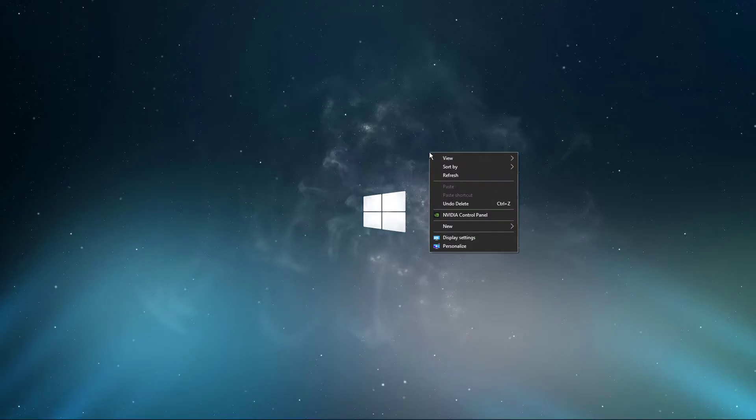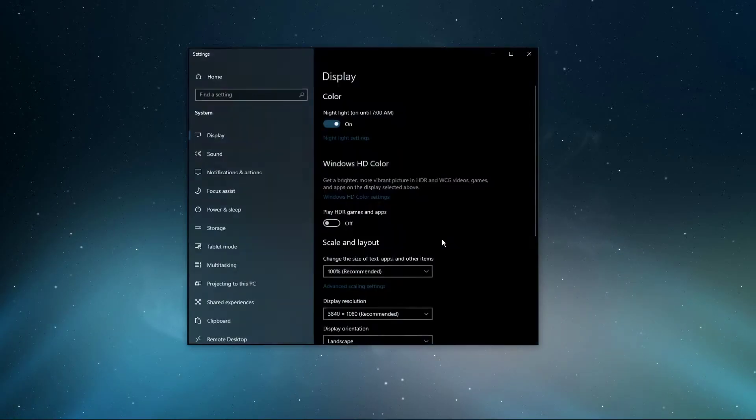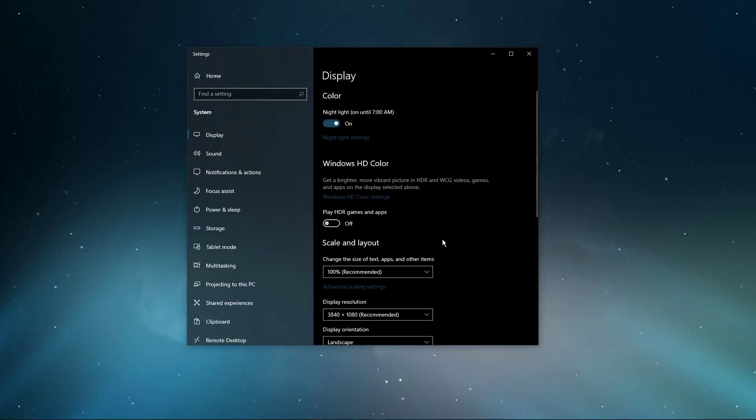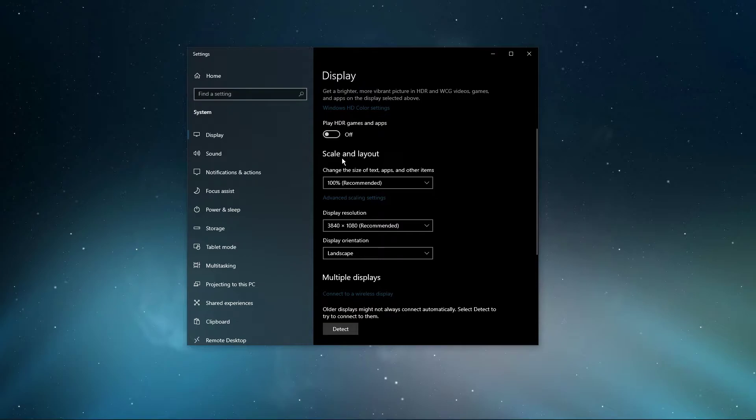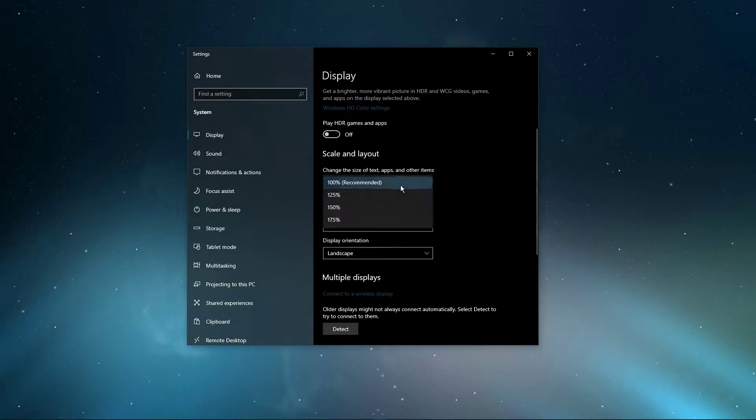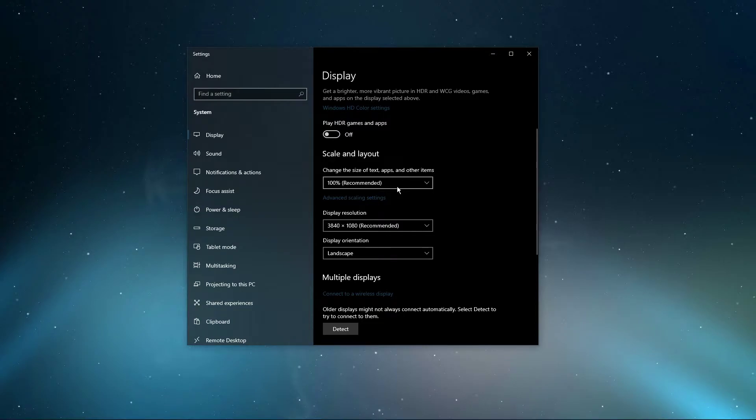First, right-click your desktop and select Display Settings. In your Display Settings window, under Scale & Layout, make sure to set this option to the recommended value, which for most of you should be 100%.